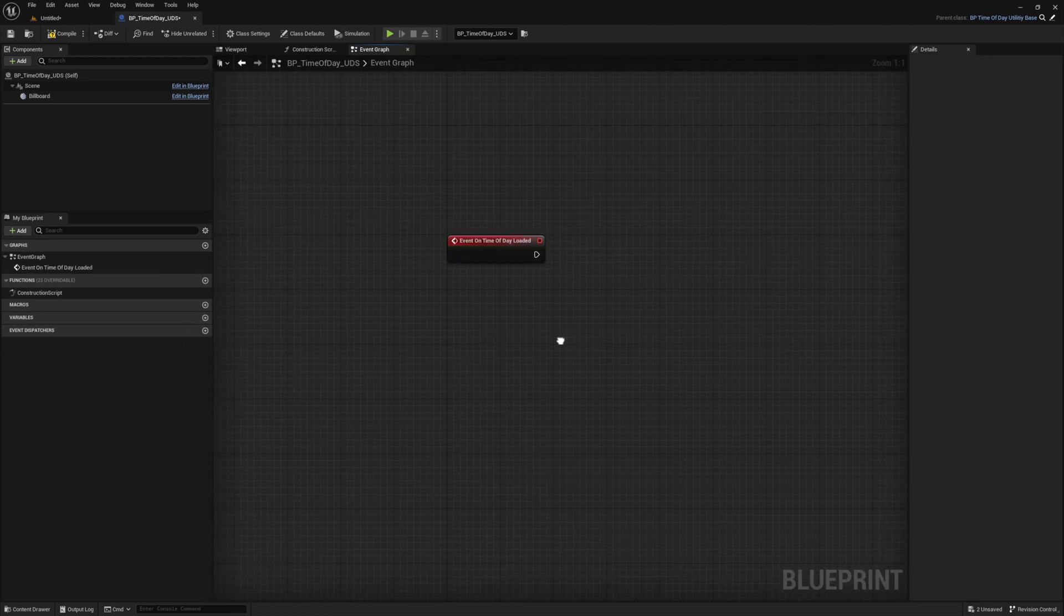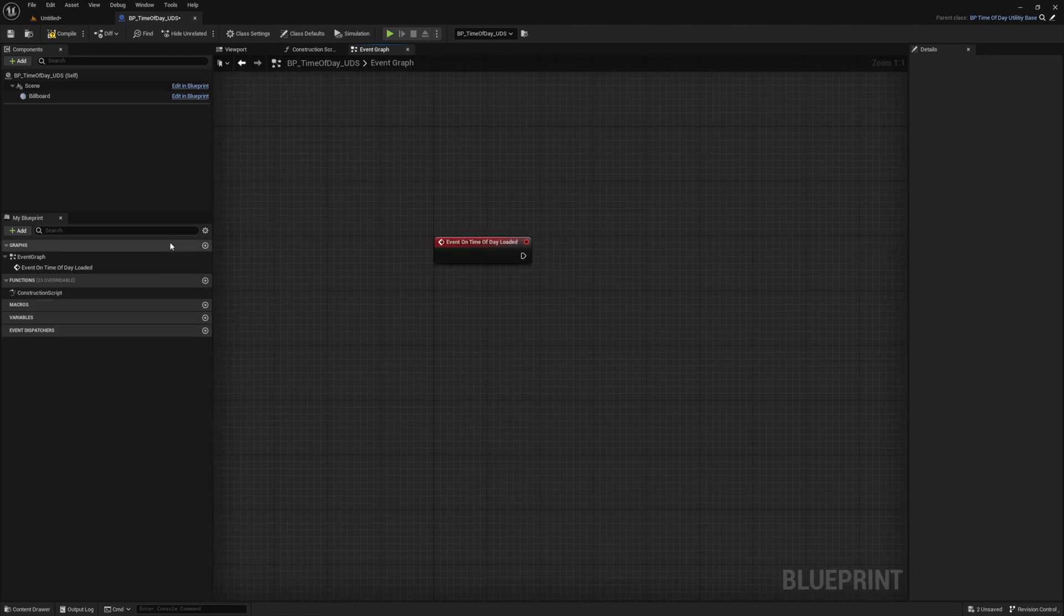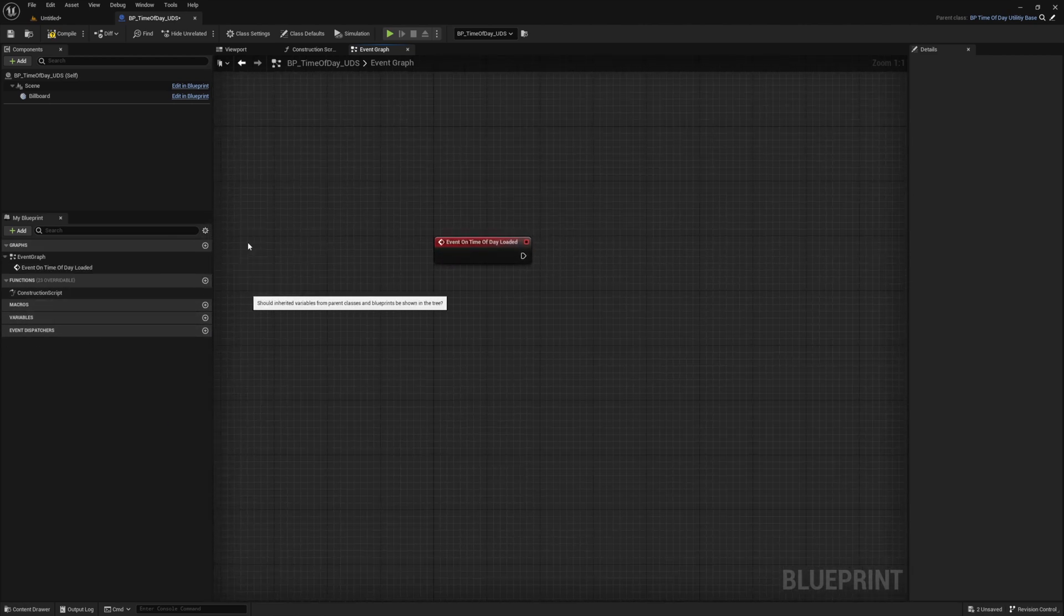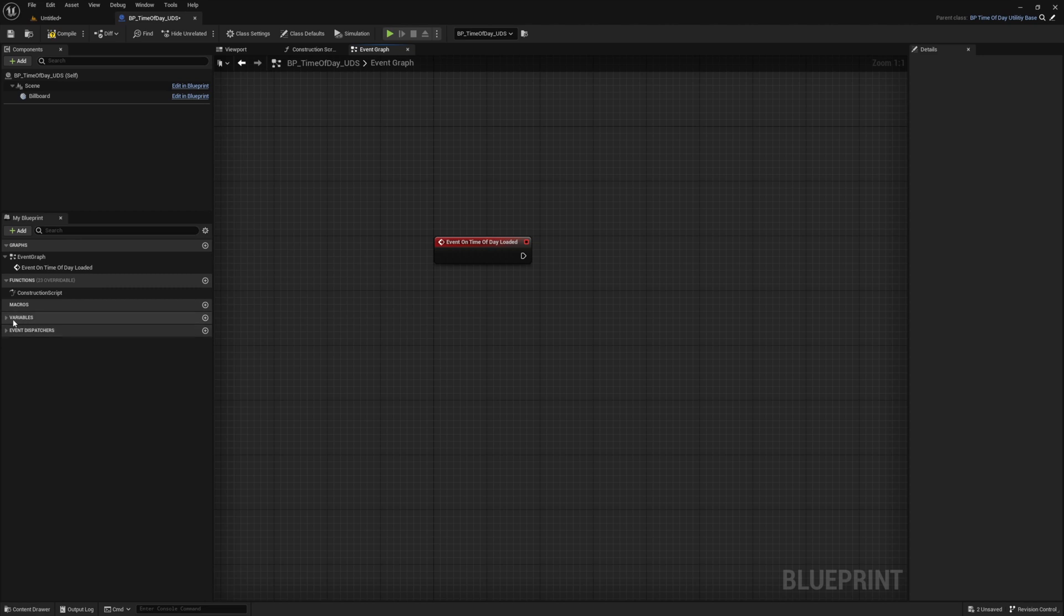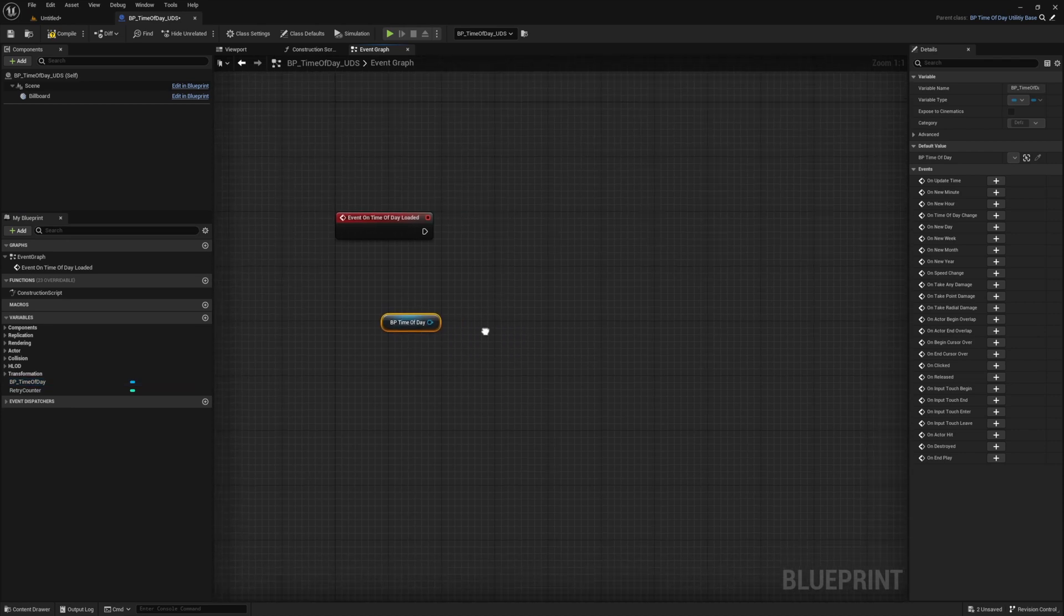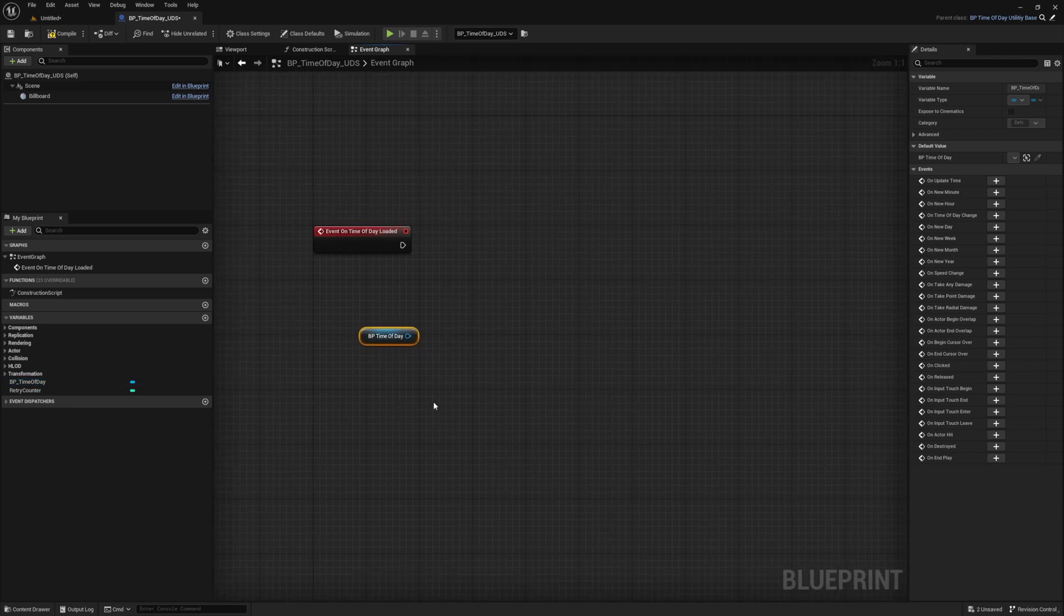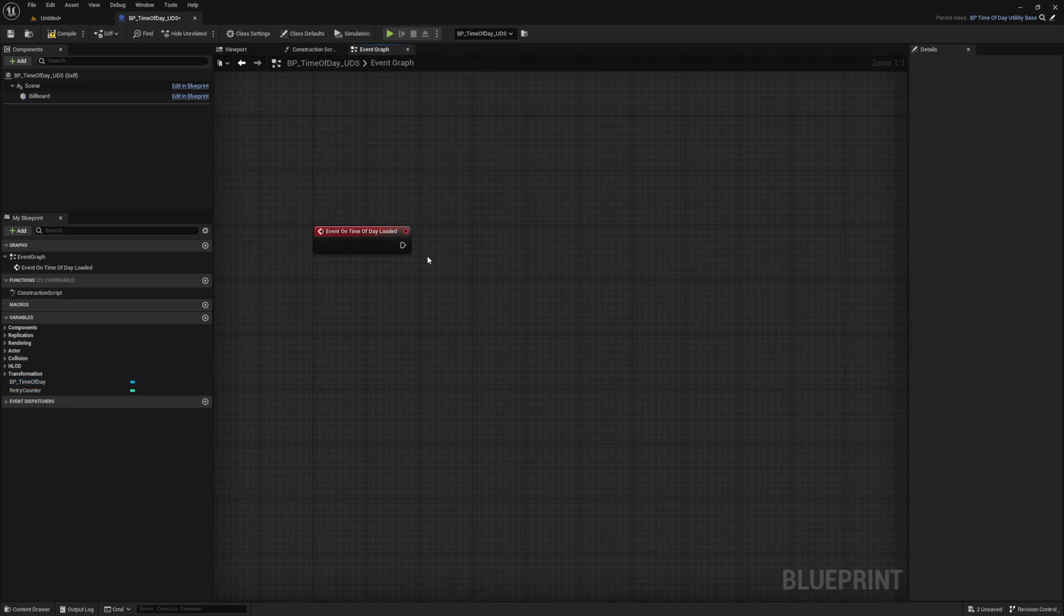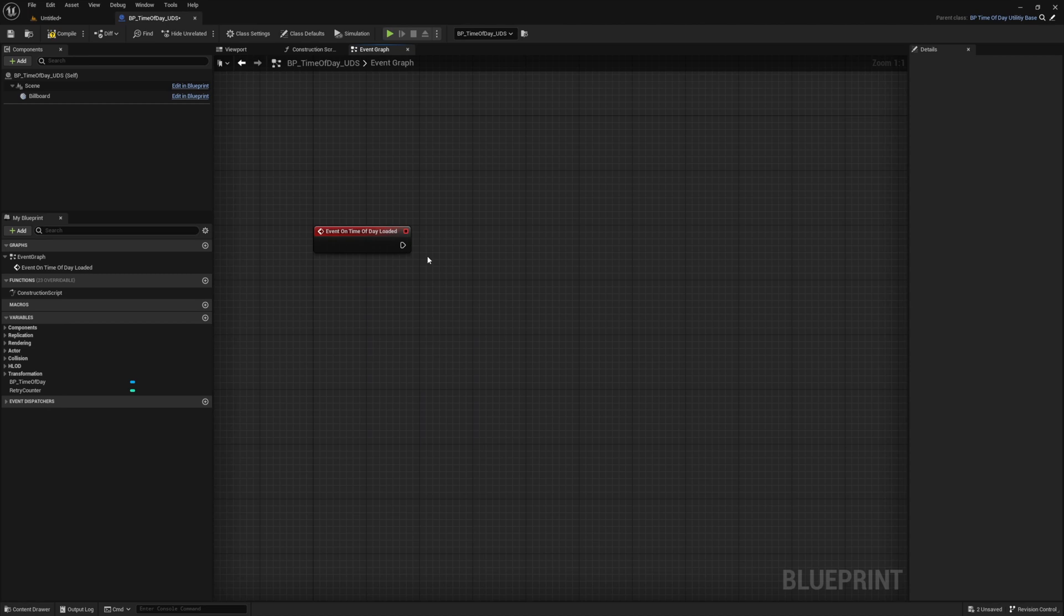And by default, you won't see the BP underscore time of day reference it creates for us, but if you enable show inherited variables using the gear menu, you will then see it. At this point, we can easily get anything we want related to time from our time of day BP reference, but what we don't have is a reference to our ultradynamic sky blueprint, which we will need to update that variable on it. So let's get this referenced before we start working out the formula.